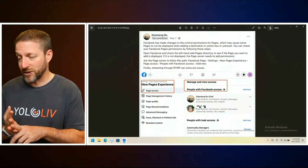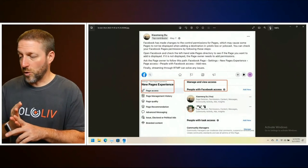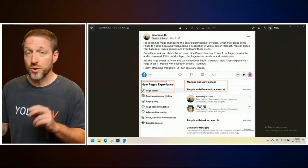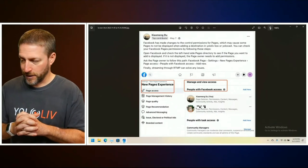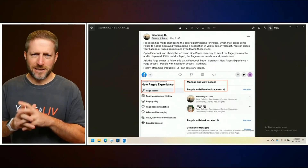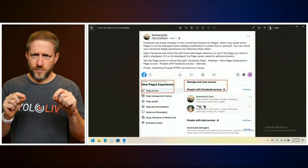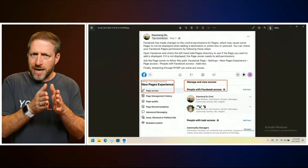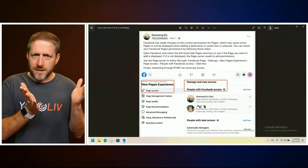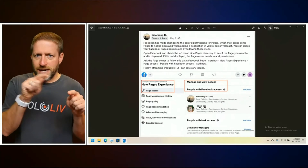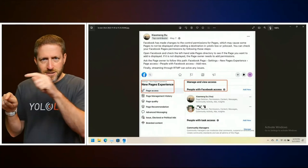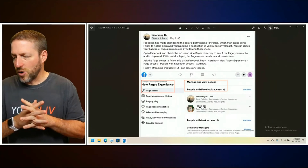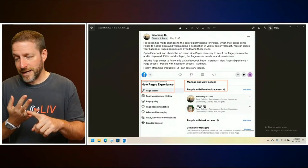You can check your Facebook page permissions by opening Facebook and checking the left-hand side pages directory to see if the page you want to add is displayed — that's the new pages experience they called it. These things roll out over time to different people, so some people may see it and fix it, while others are like 'I haven't had to change anything' and then two months later it stops working.